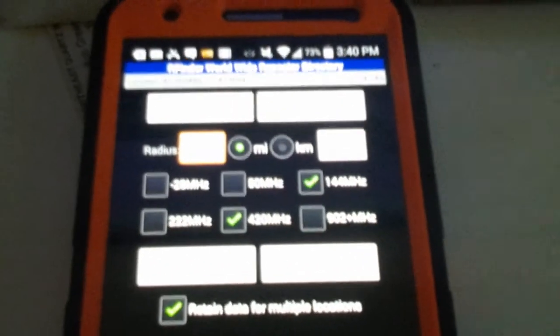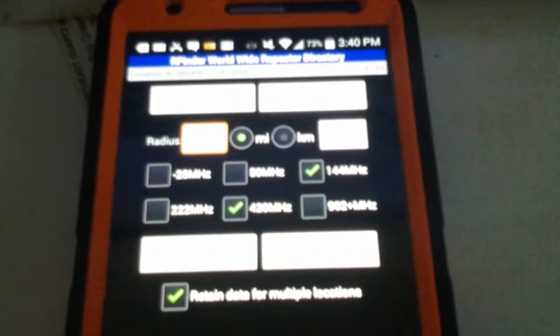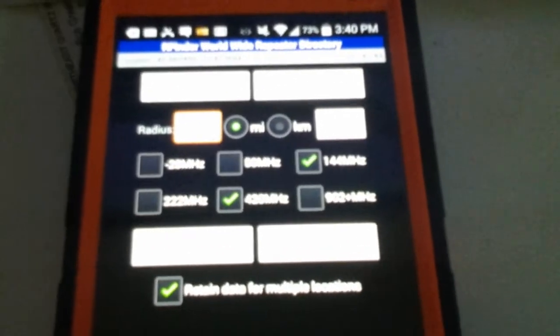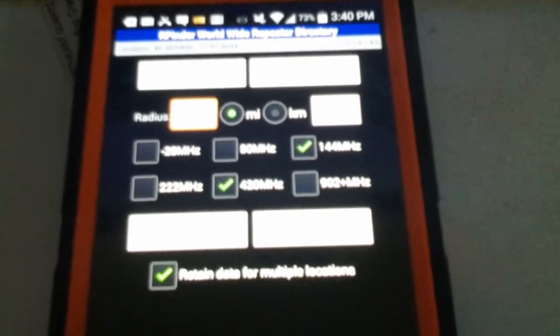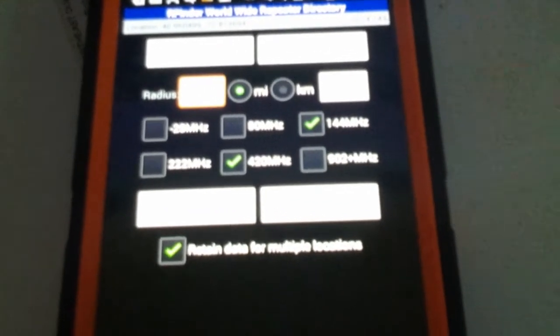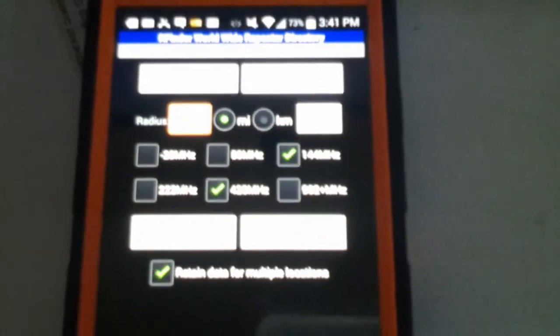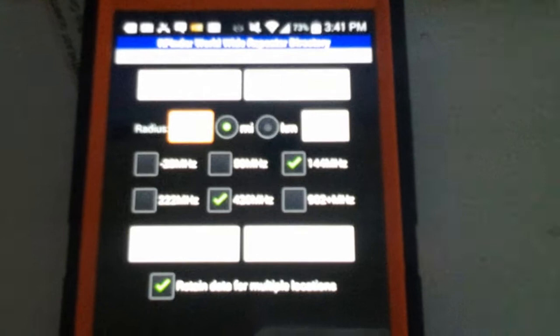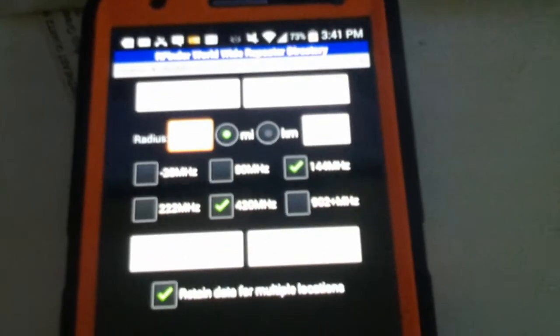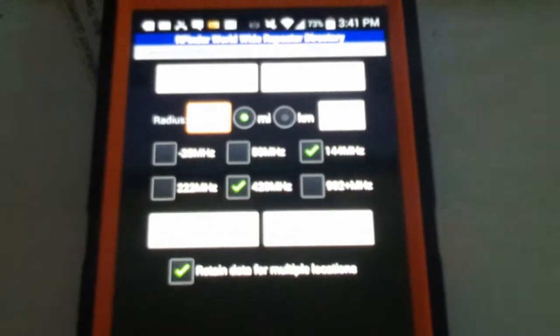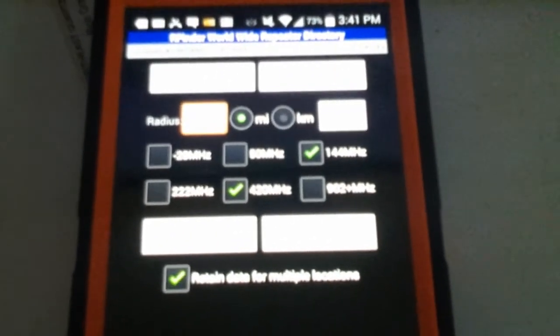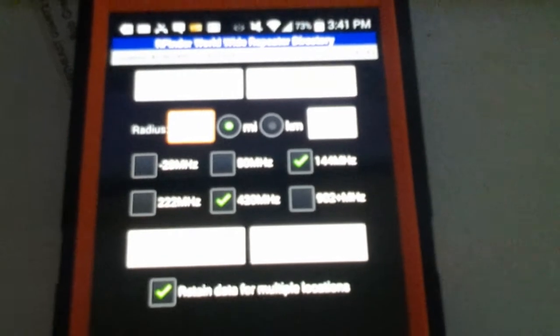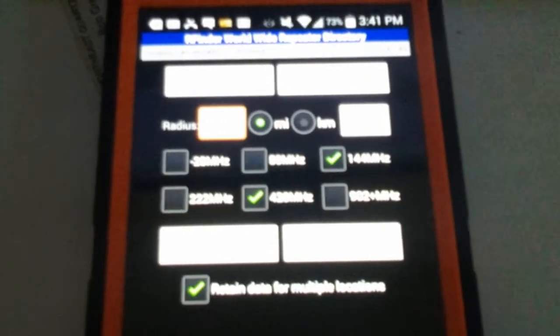Hey everybody, Bob here from W2CYK from RFinder. We're showing today the new APRS features of RFinder and this is on Android. The iPhone version should be coming out shortly, end of June, early July and we're trying to get that out as quickly as possible.